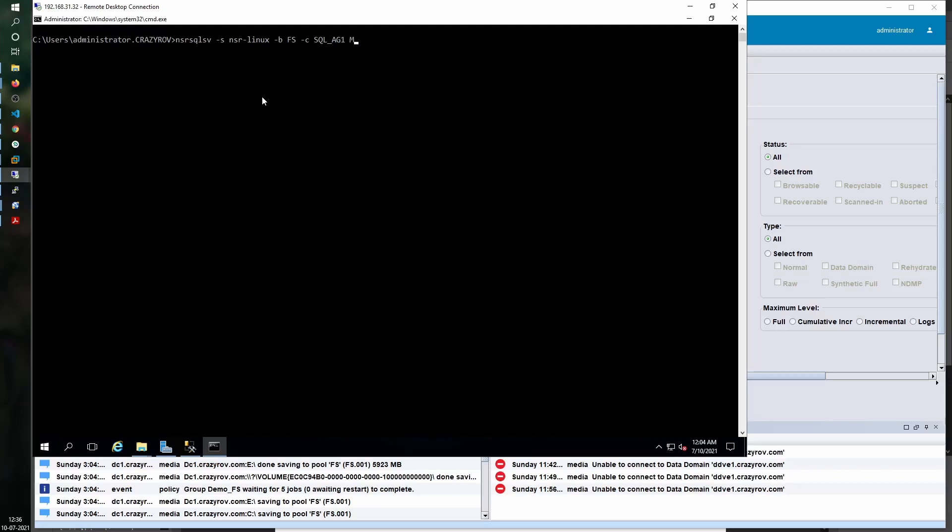The save set for that would be MSSQL with a hash. Whenever you need to specify the name of an availability group, you need to use hash and the name of my availability group, sql_ag1. I just have one database under this.